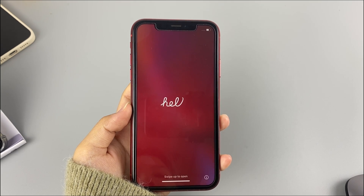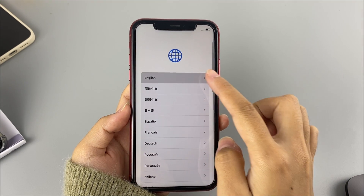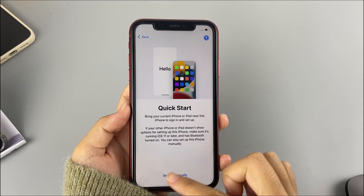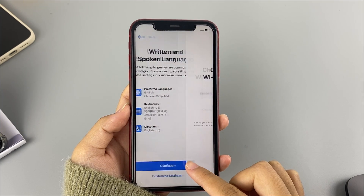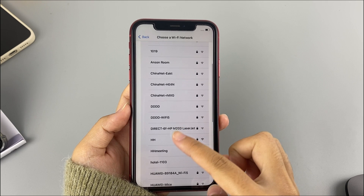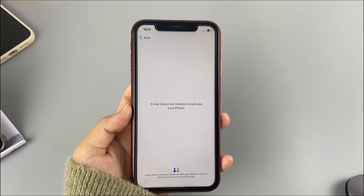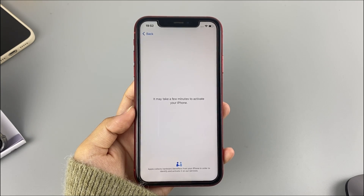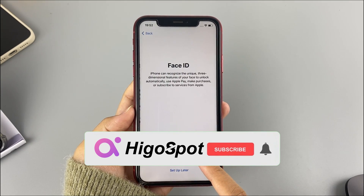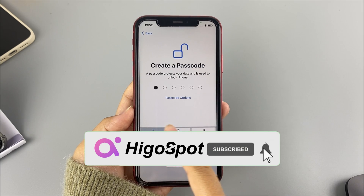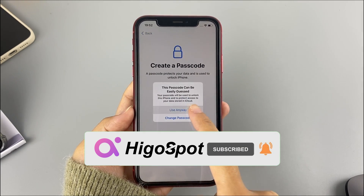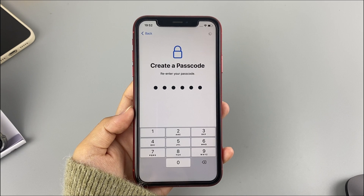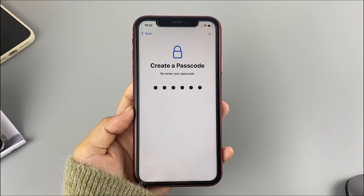Forgetting your iPhone passcode can seem like a nightmare. Thankfully, you can factory reset your iPhone without iTunes or a computer using the methods provided in this video. If you liked this video and it helped you solve your problem, please hit the like button and subscribe. If you have any questions, leave a comment and we will help you as soon as possible. Thank you for watching — see you next time.